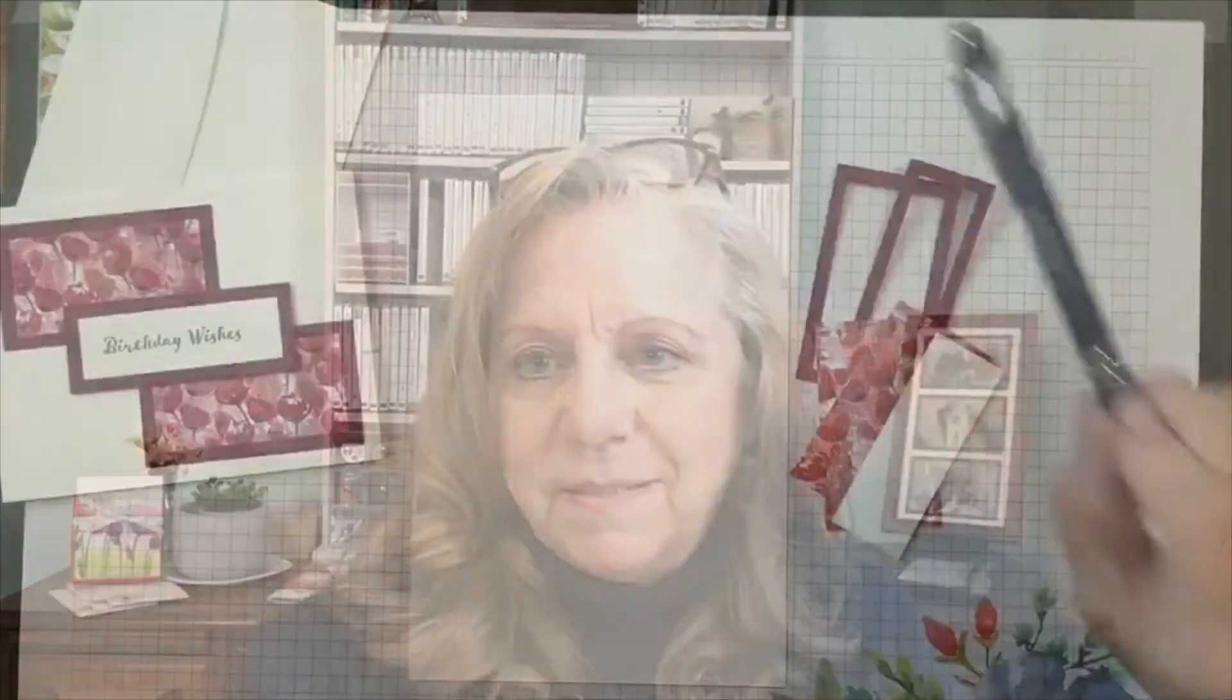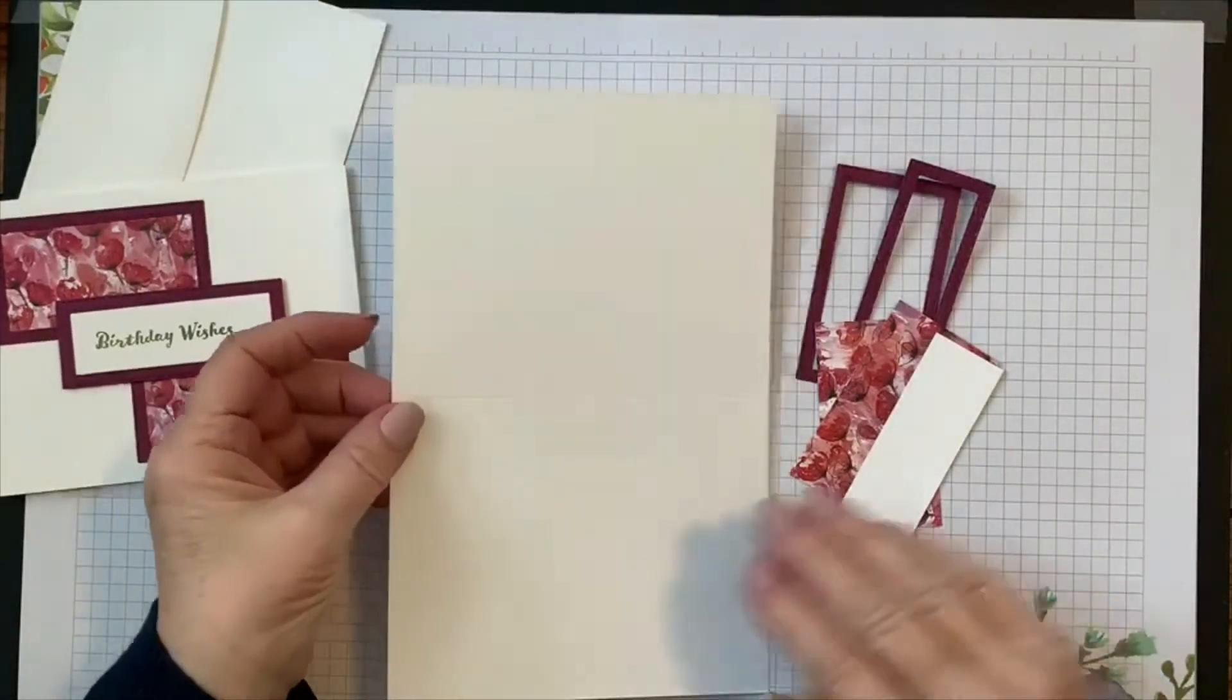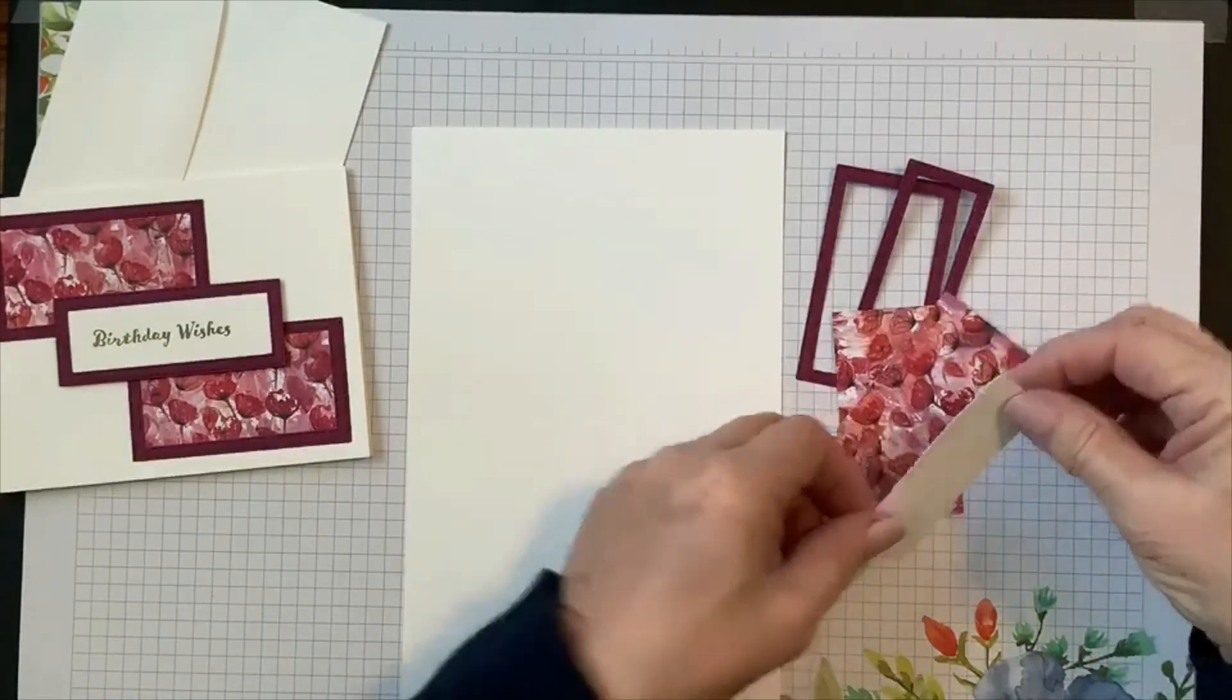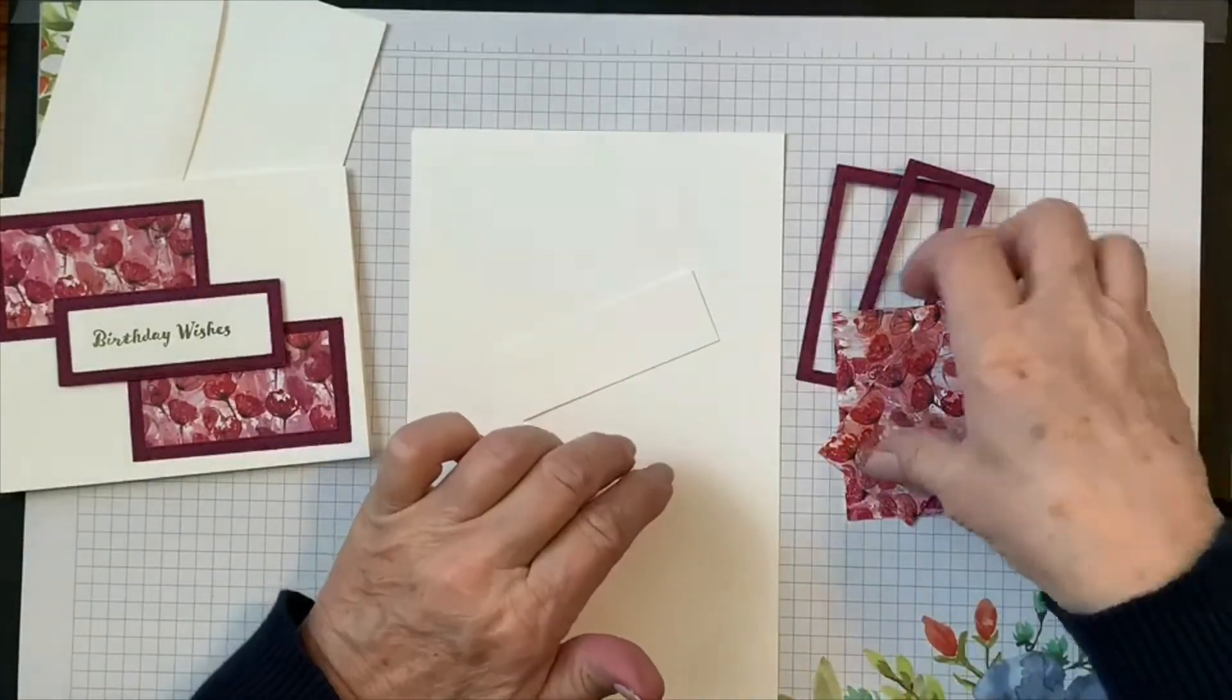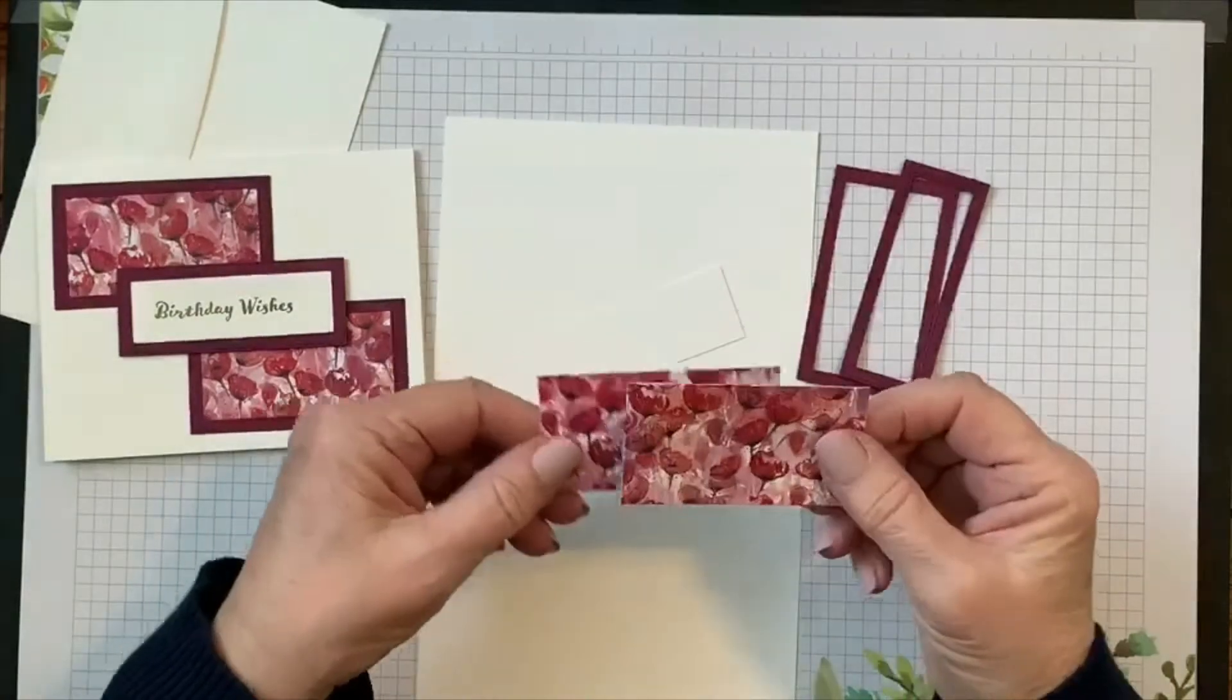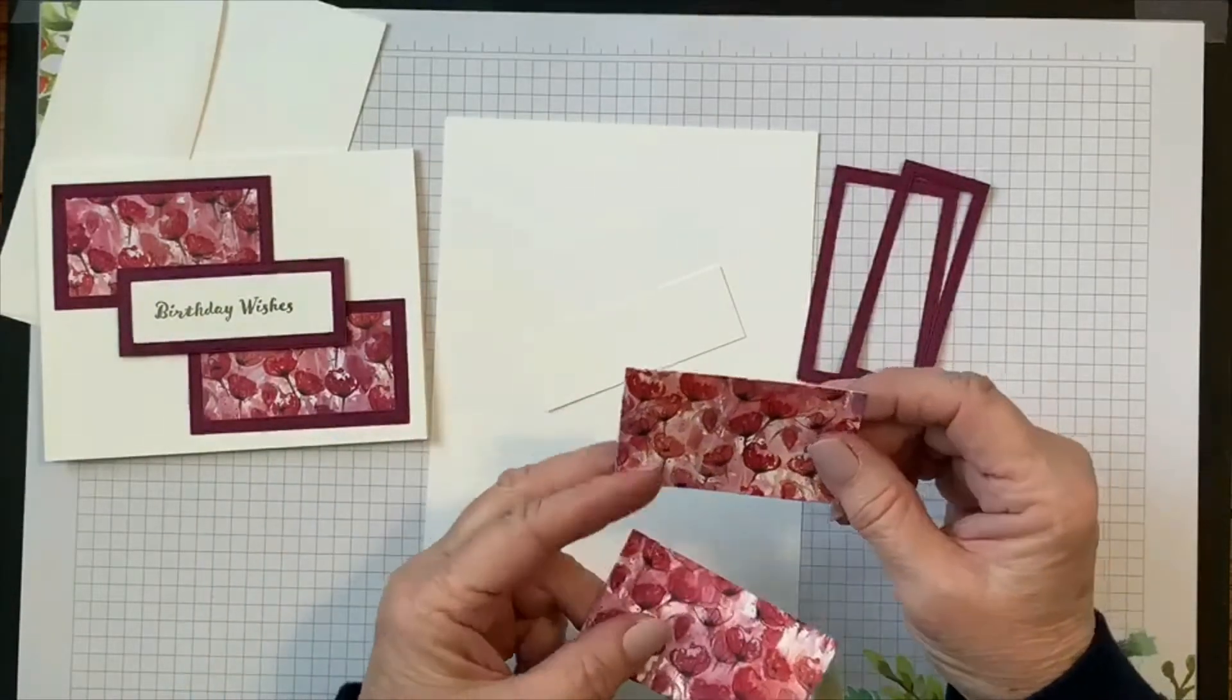All right, so for this card we're going to use thick Whisper White, and it measures five and a half inches by eight and a half inches, scored at four and a quarter. We're going to use a piece of regular Whisper White that measures one and an eighth inch by three and an eighth inches. We're going to use two of the smaller pieces of designer series paper, and this is a great card for using up those smaller pieces. These pieces measure one and eleven sixteenths by three inches.